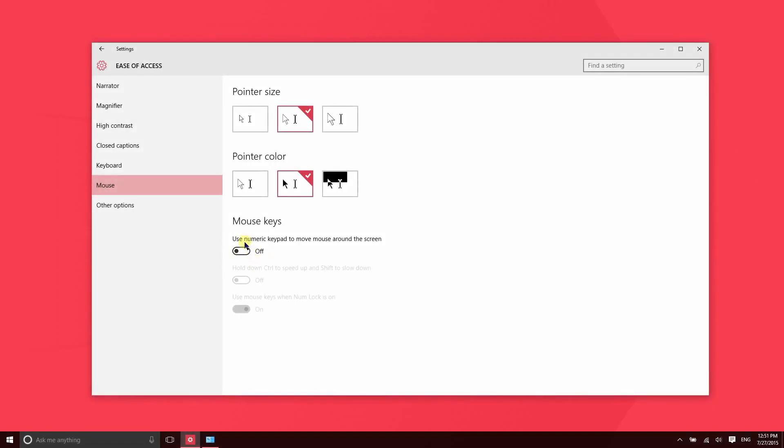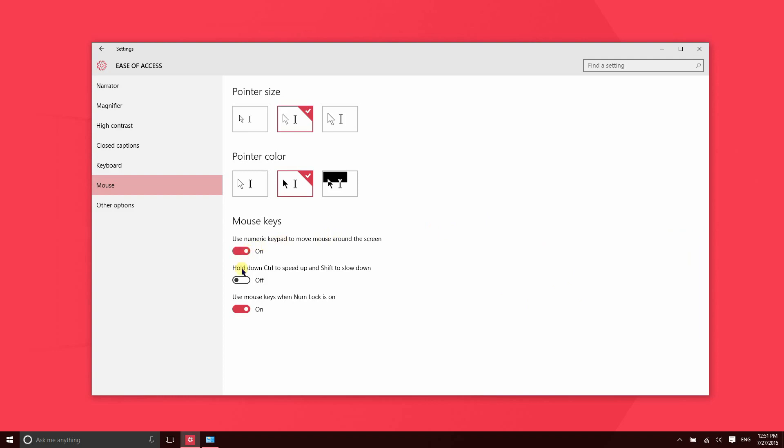Now if you have a number pad or numeric keypad on your keyboard, you can enable this feature. That will allow you to use the arrows in the numeric keypad to move the mouse cursor around the screen. This might be useful if maybe your mouse dies and you need to be able to navigate the OS. If you could somehow get into settings and enable that, you'd be able to move your cursor around the screen.